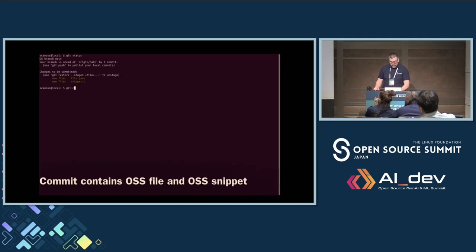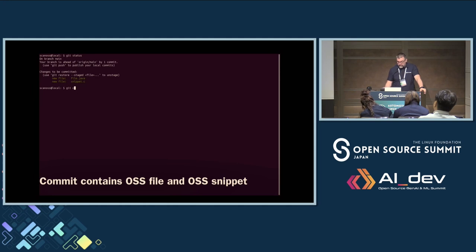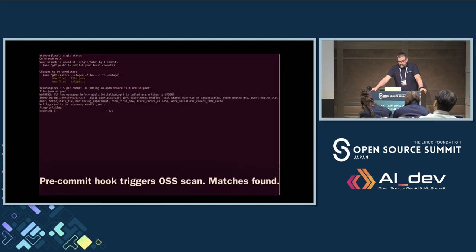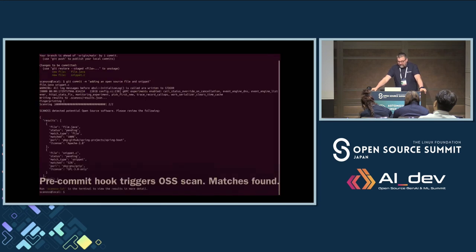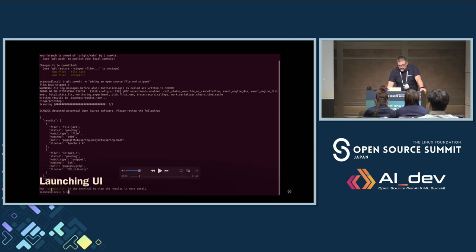We have a commit that contains two files — one file is an untouched open source community file, and the other contains an open source snippet. We attempt a git commit with a message saying 'adding an open source file and snippet' — so the developer knows exactly they're doing the wrong thing. Here the pre-commit hook kicks off a scan, the scan finds open source, and it tells you that you can run the ScanOSS light UI in the terminal to view the match in more detail.